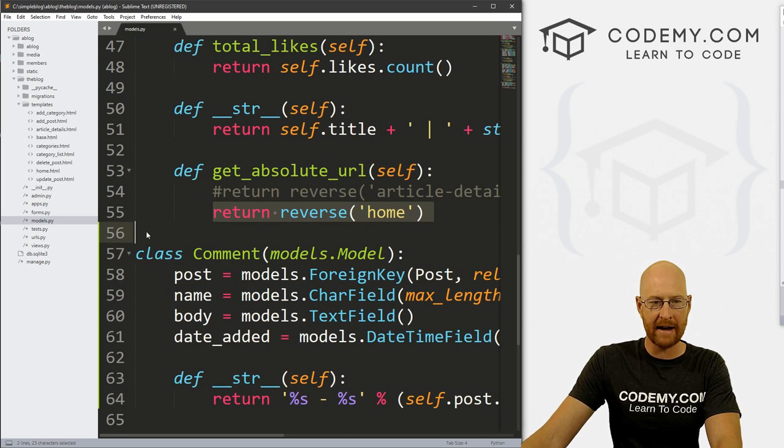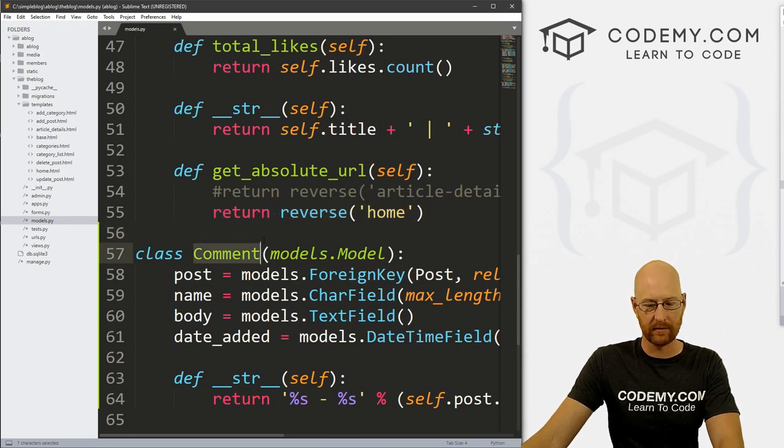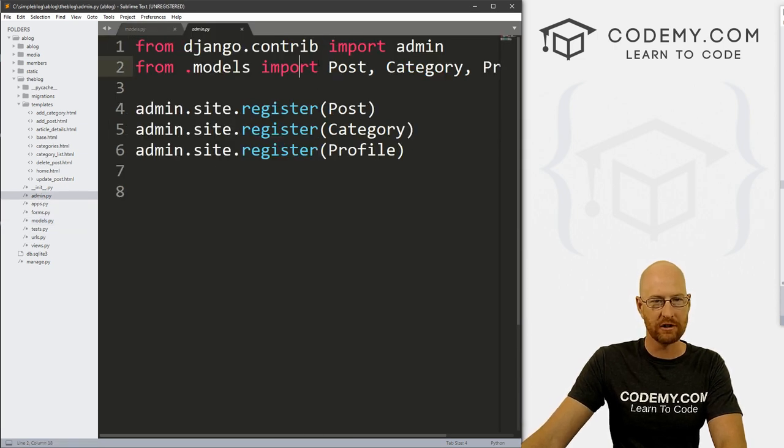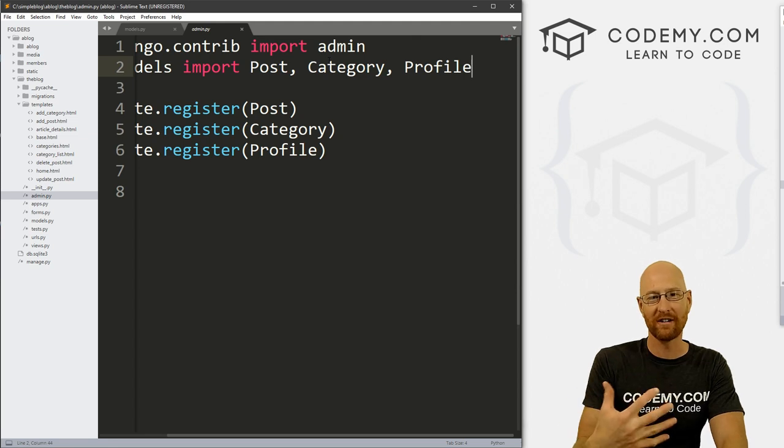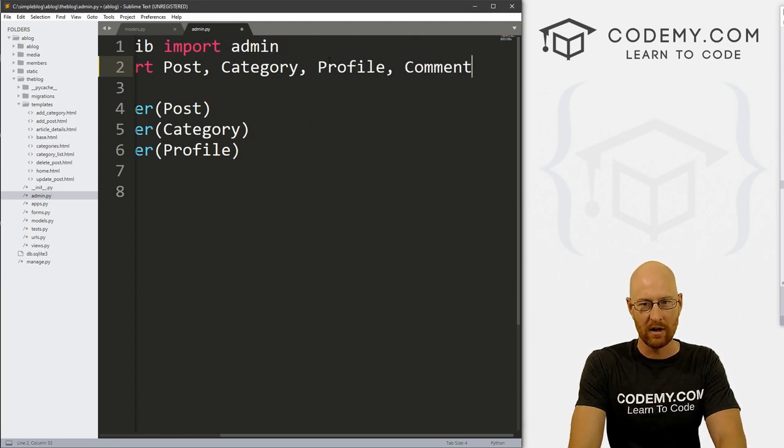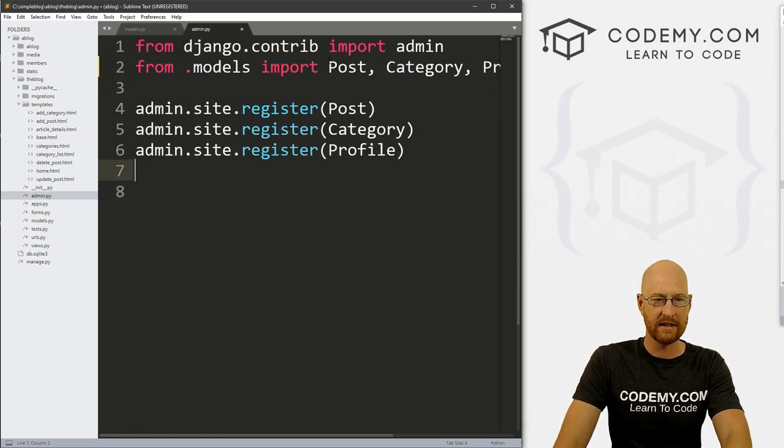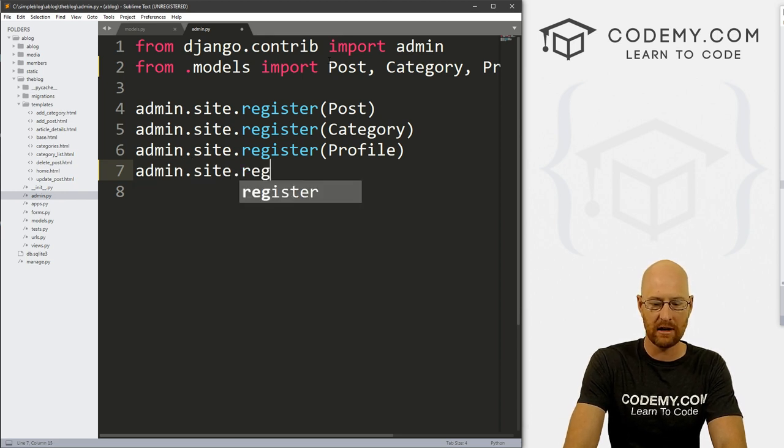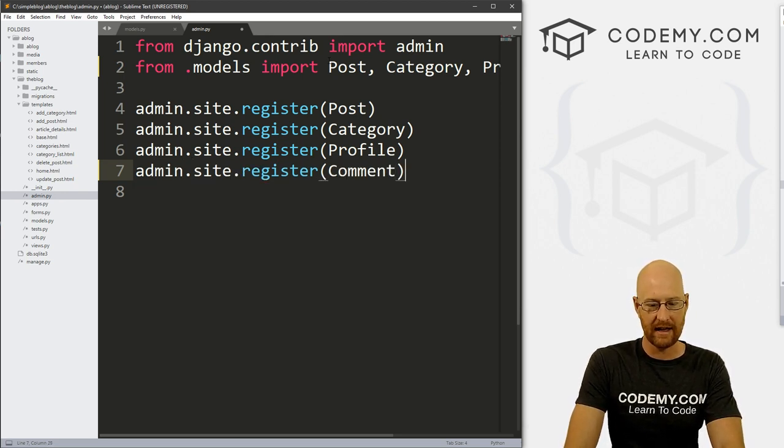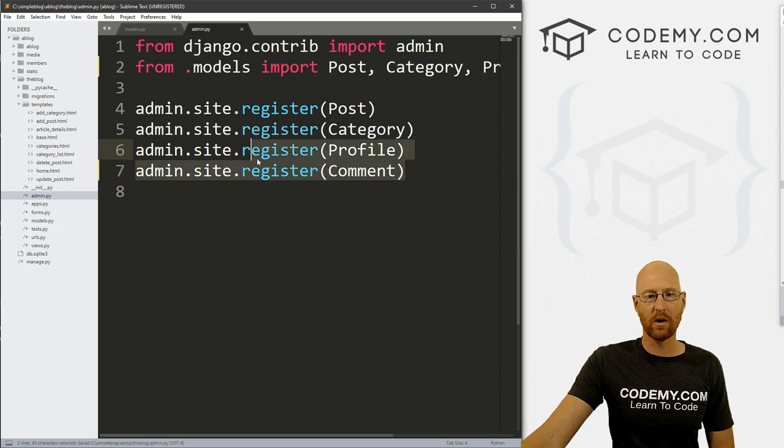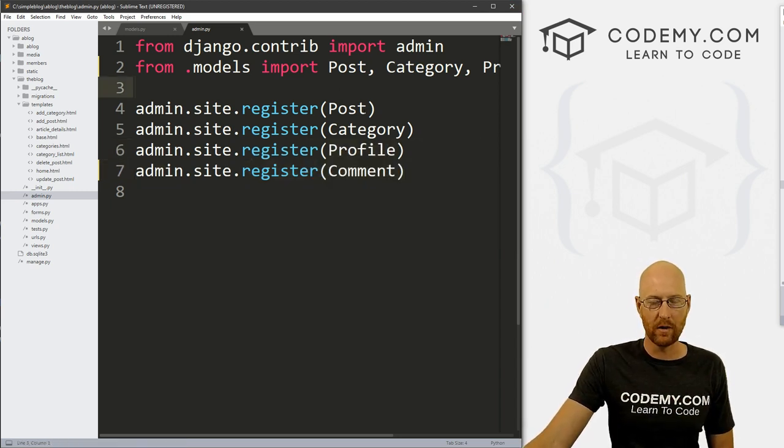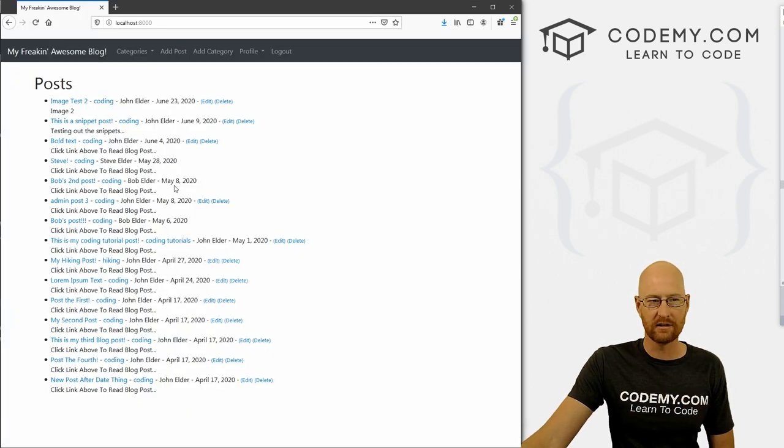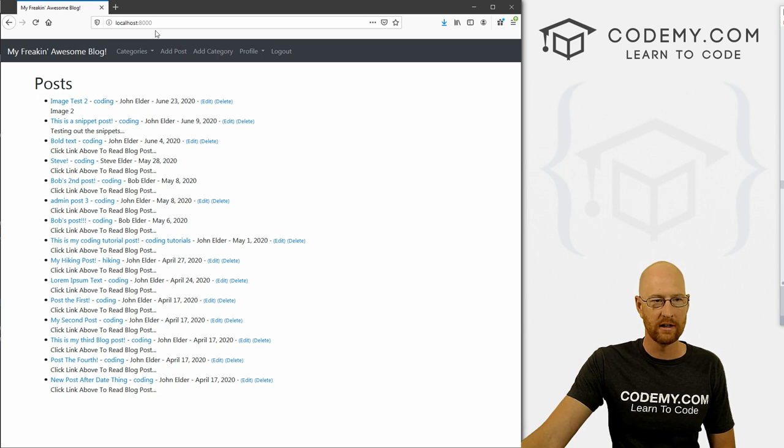And let's head back over to our code. And now that we've added this comment model, let's head over to our admin section, admin.py and go ahead and register this guy so that it appears on our Django admin area. So up here, we need to import comment. And then down here, let's go admin.site.register, and then just pass in that comment. So now this will show up in our Django admin area.